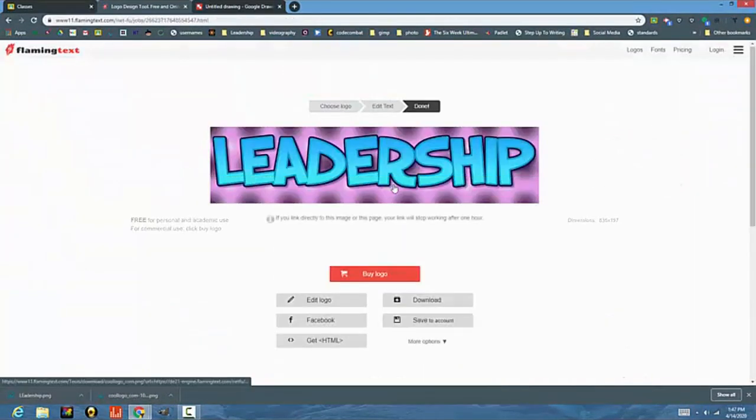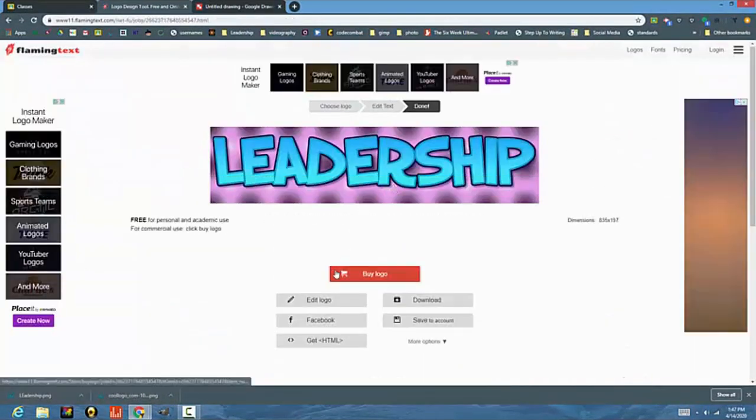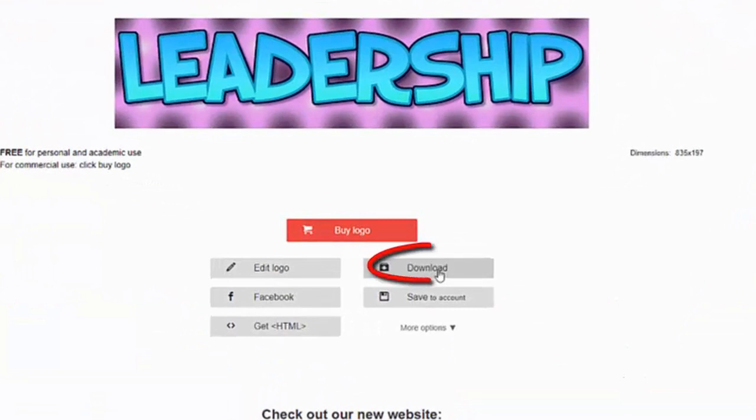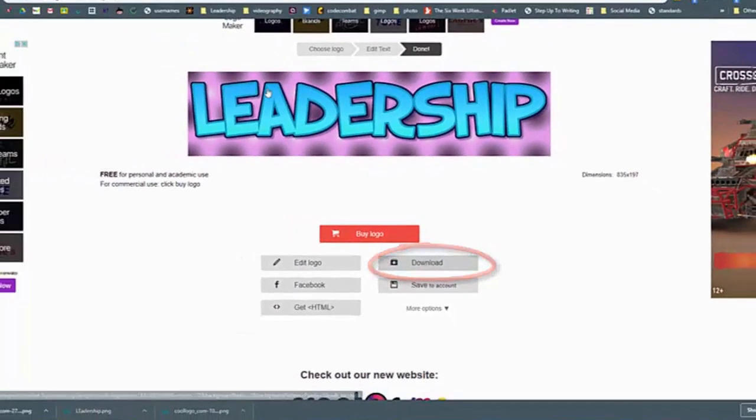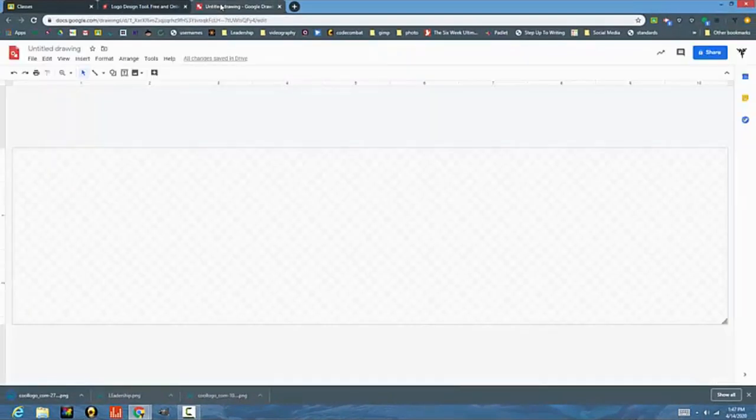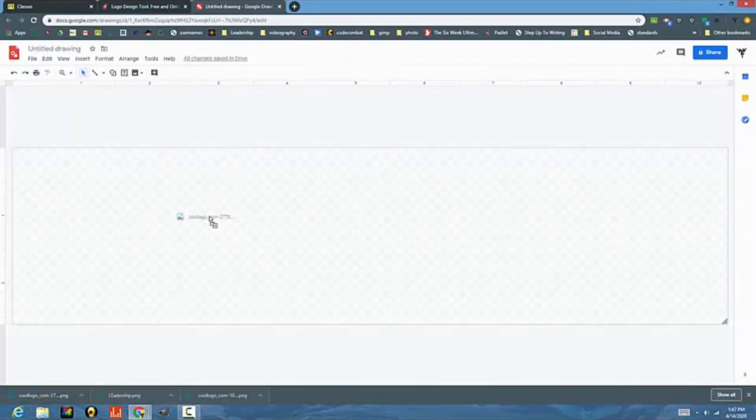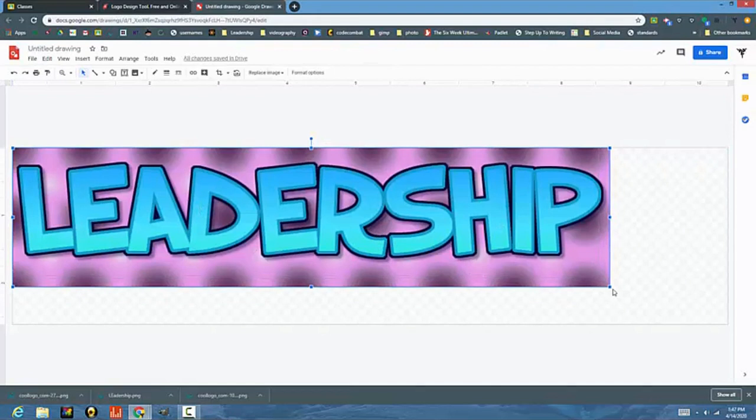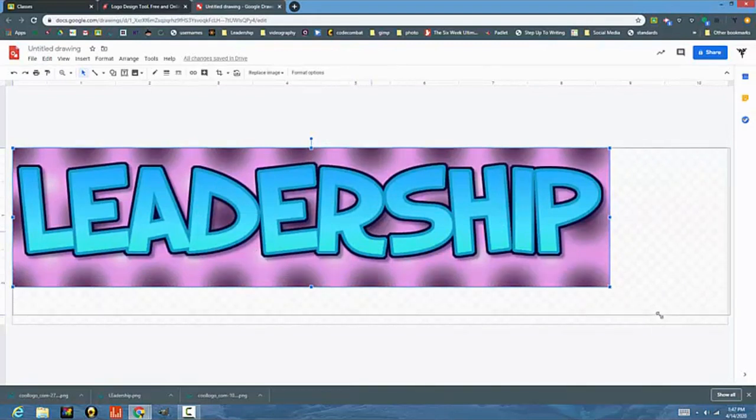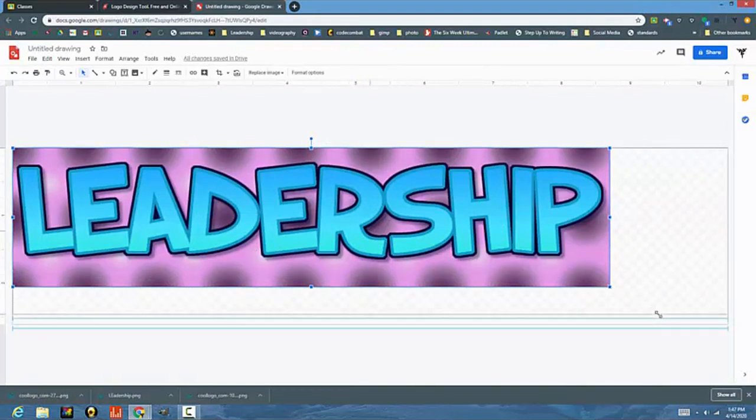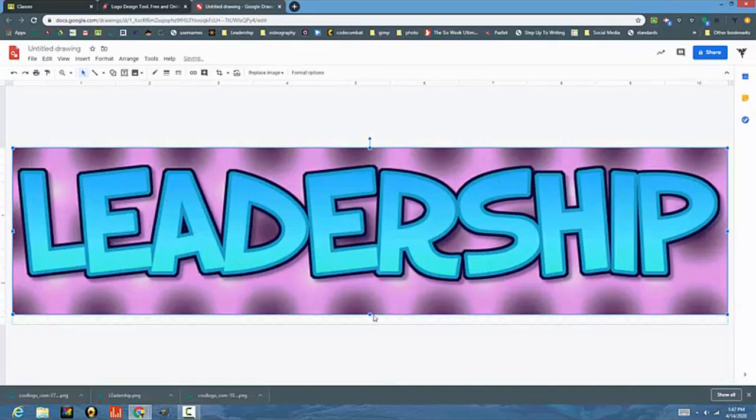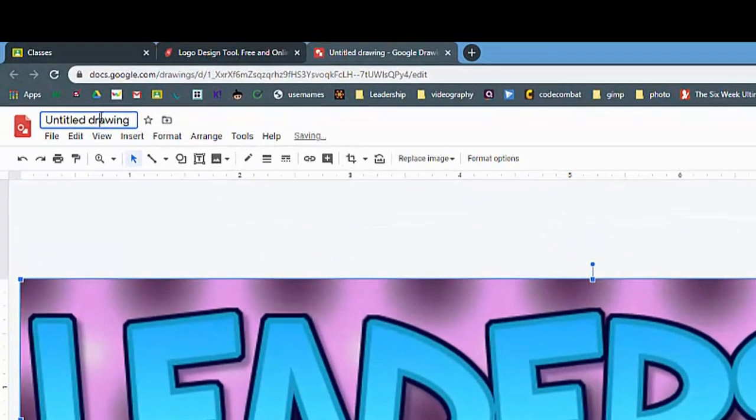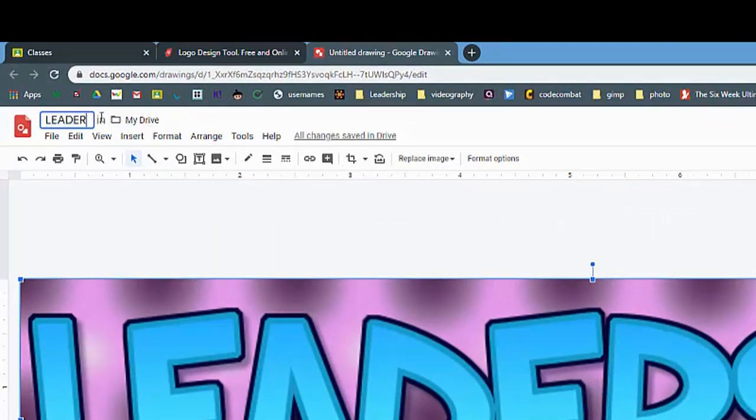I will go ahead and download it. Now I will go to my Google Draw and I'll just drag it right in. You're going to see the proportions are a little off, and that's alright. I'm just going to drag it so that it fits these proportions a little bit better. I always like to rename it so that I know what's in my Google Drive.